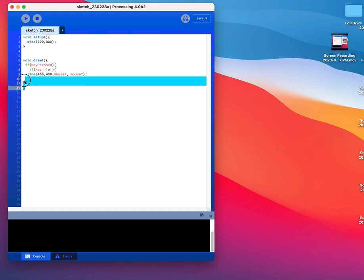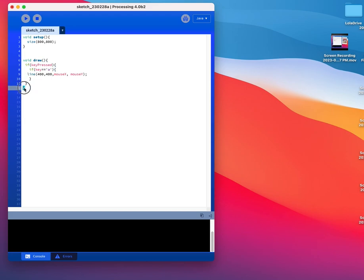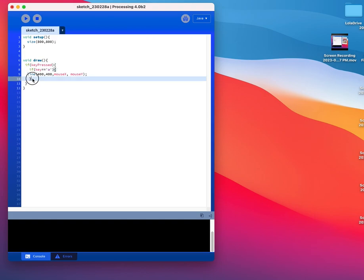So again, we have three closing brackets at the end if we did this correctly. The last one's for the draw. The second to last one is for the if key pressed. And then the third to last one is the closing bracket for this if key equals A.